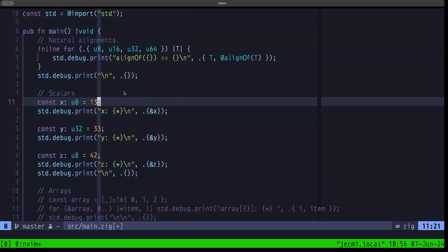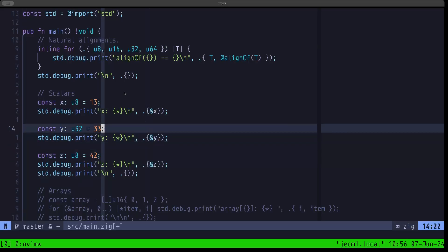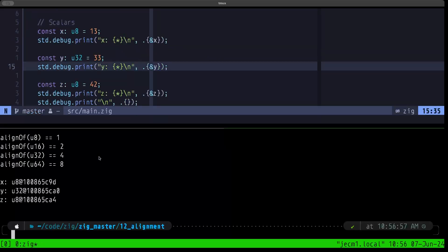Now let's look at these examples. Like we saw in the previous video, we're defining x, y, and z — x and z are u8s and y is a u32 — and we're printing their location in memory by creating pointers with the address-of operator. The address for our first u8 ends in 9d, the u32 ends in 0, and the next u8 ends in 4. The u32 has an alignment of 4, so in hexadecimal those addresses always end in 0, 4, 8, or C.